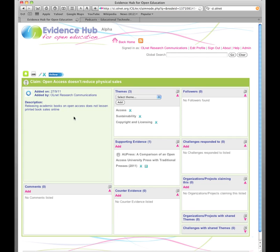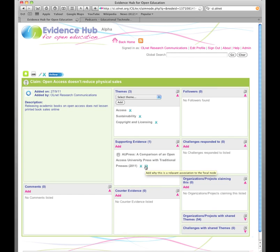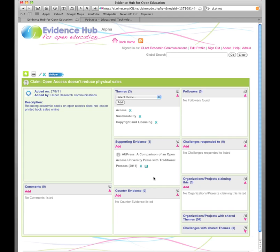Now, you can see here a description of the claim, the relevant themes. In this case, the evidence that's been cited in support of the claim. So there's a report here about open access university press compared it with traditional press, and it found that there was no reduction in printed book sales when an academic book was made available digitally under an open access license.